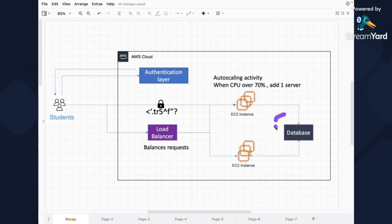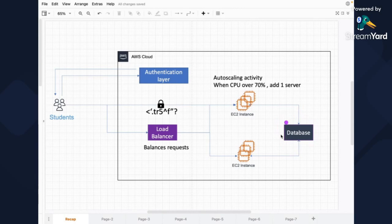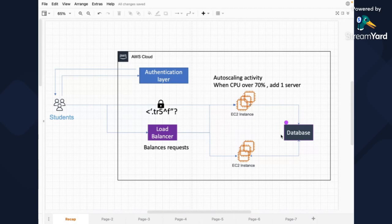And then the data should be stored somewhere and we decided to have a database. So for now, we're going to keep the database a little bit abstract because it can be whatever, basically. And I think we are going to come to databases in the future sessions.